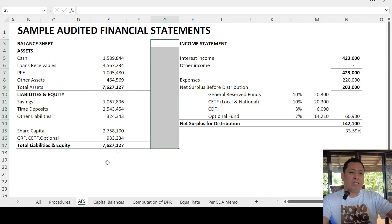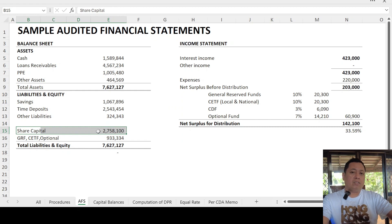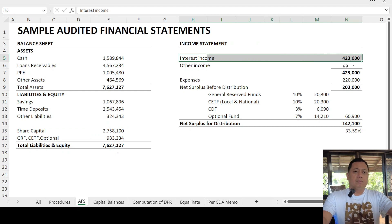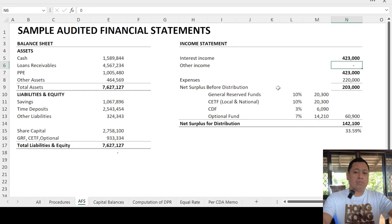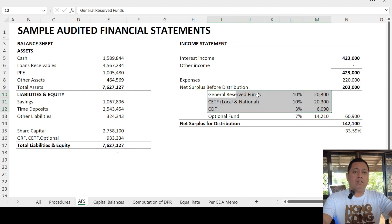I would like to highlight the share capital balance, which is $2,758,100. We have the interest income of $423,000. We do not have other income. We have the net surplus of $142,100, which is the result after deducting the statutory funds: the general reserve fund, the CETF, the CDF or community development fund, and the optional fund.